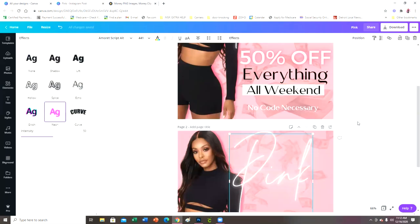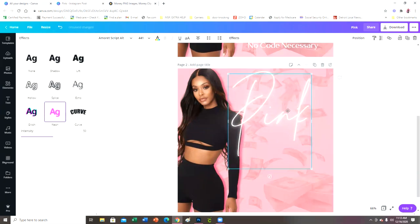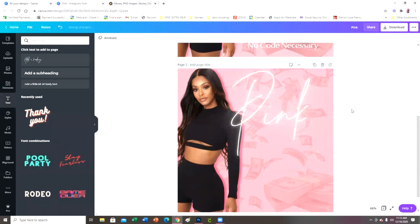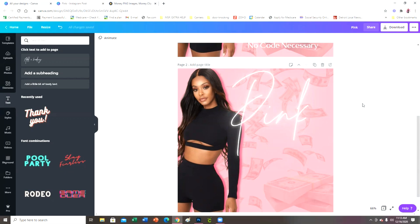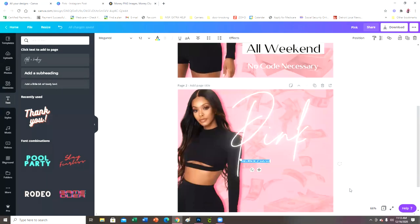I really like the neon effect they added in Canva — it definitely gives more versatility and lets you create more creative designs instead of everything looking one-note. I think it's great that they keep adding new features. Now I'm going to add the word 'Friday' using another font also purchased from creativemarket.com.